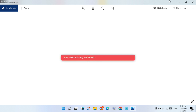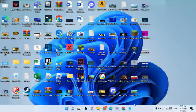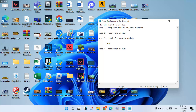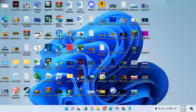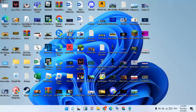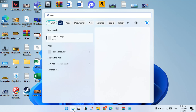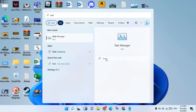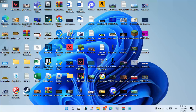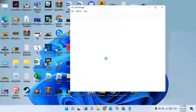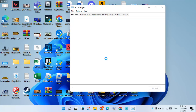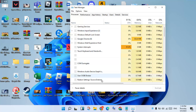Step one: stop Roblox in Task Manager. Go to the search bar, search for Task Manager, and click to open it.